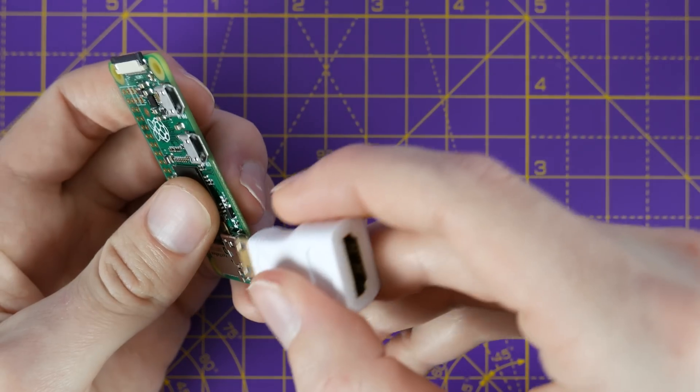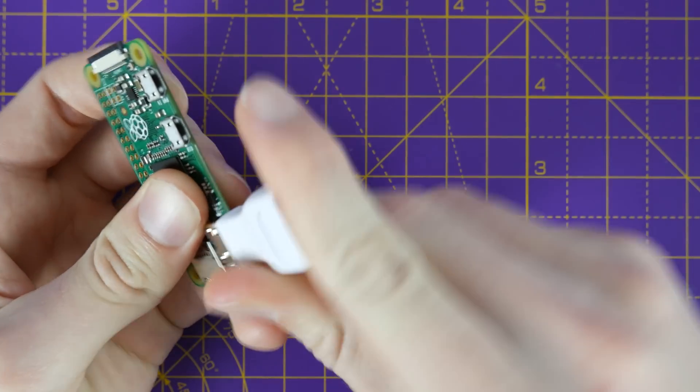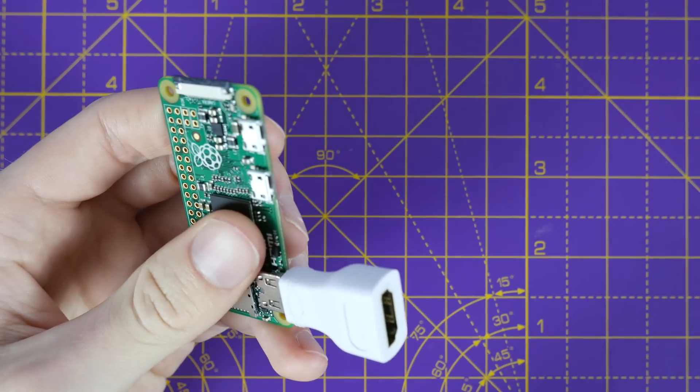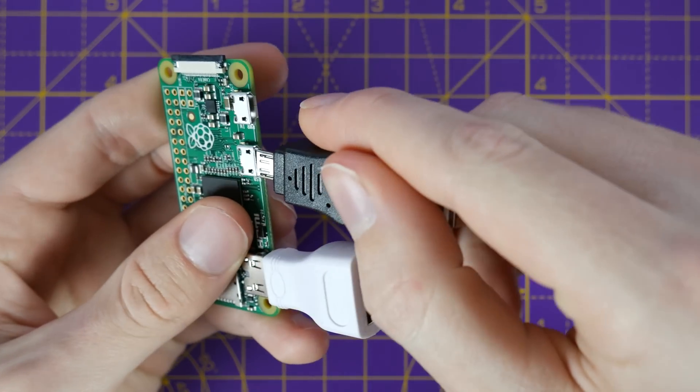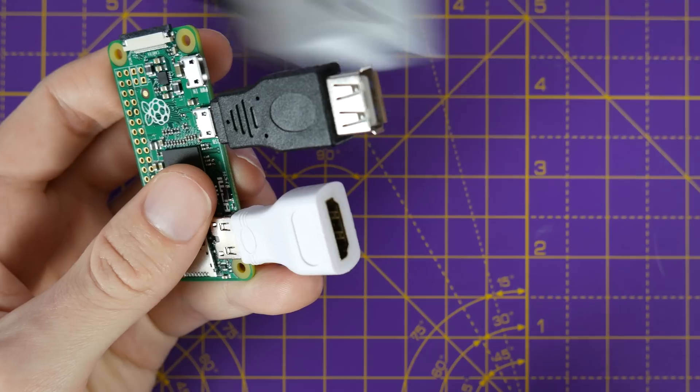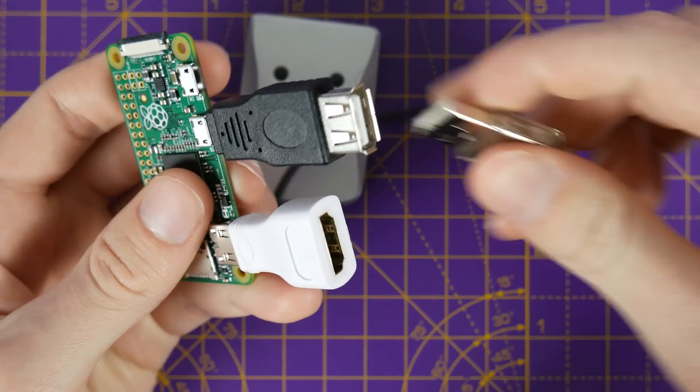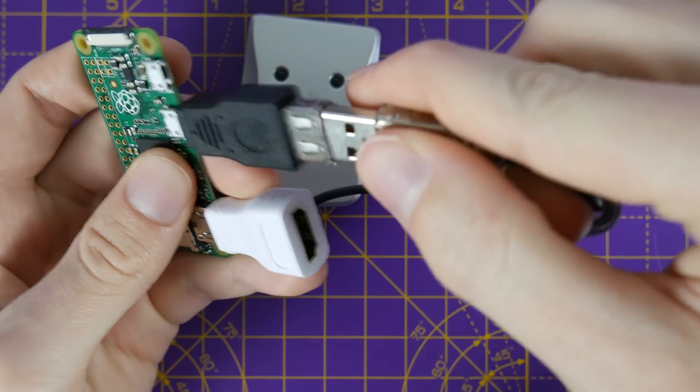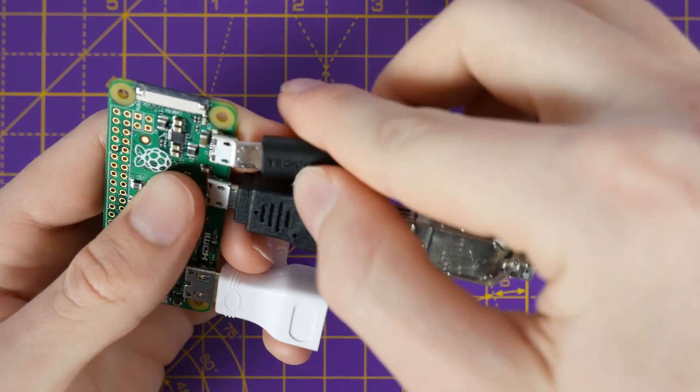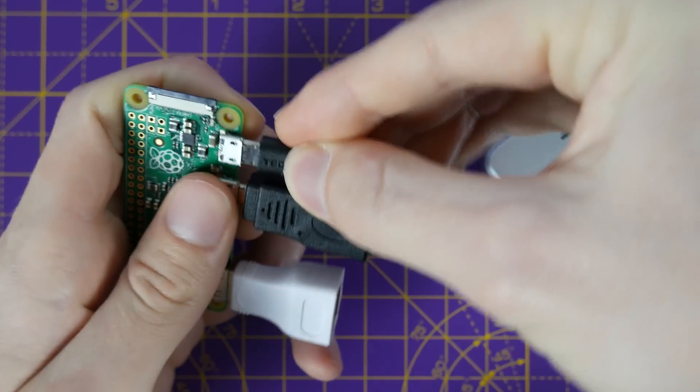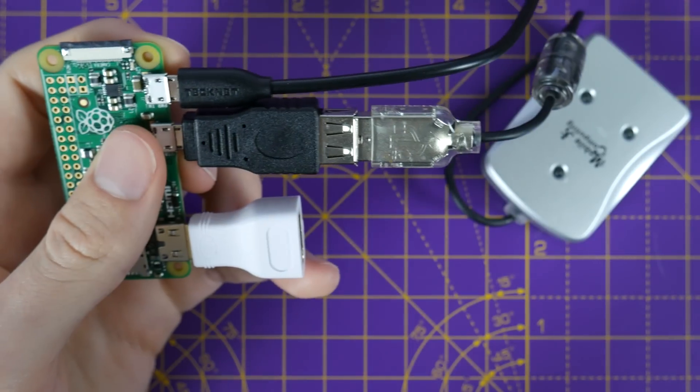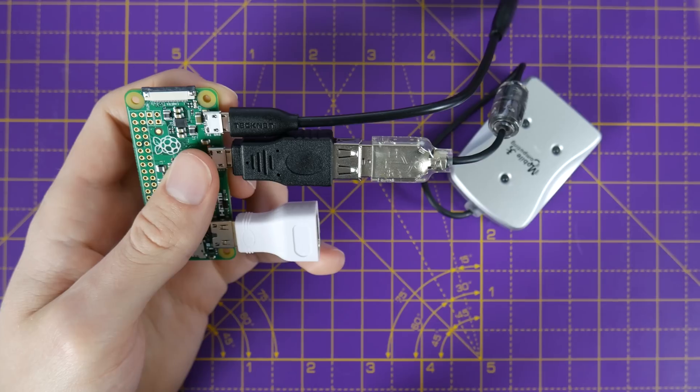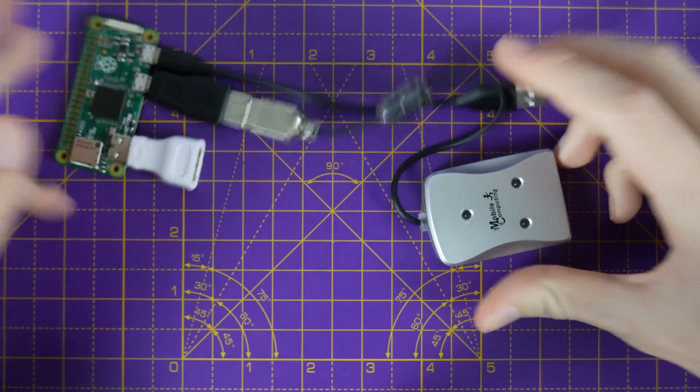To program a Pi Zero directly, you'd usually need a mini HDMI to HDMI adapter, a microUSB to USB adapter, oh and a USB hub if you want to use a mouse as well as a keyboard, and then of course your microUSB to USB cable for power. Not only will this make your Pi bulky, but also double the cost, kind of reminds me of a certain laptop.